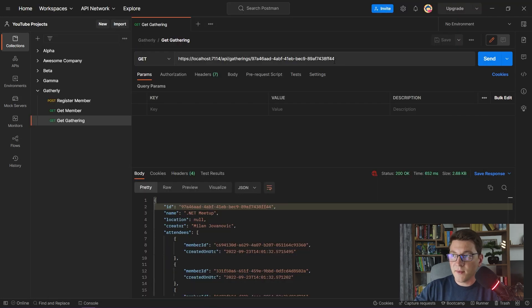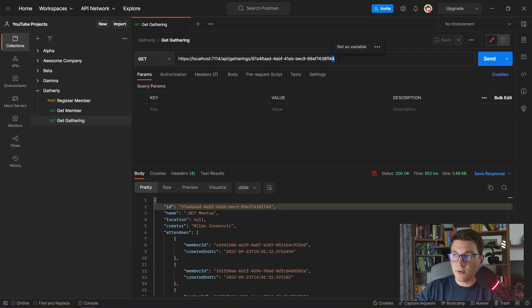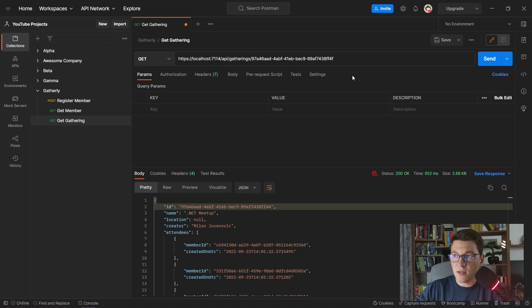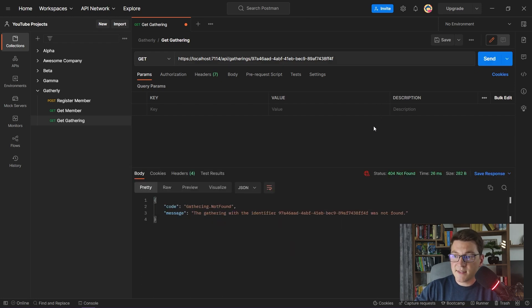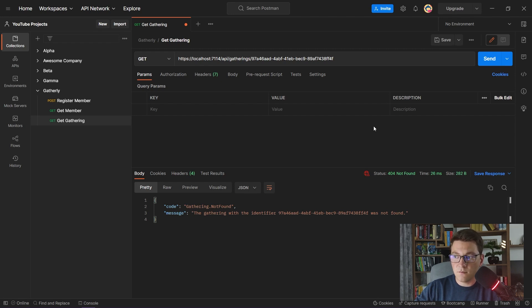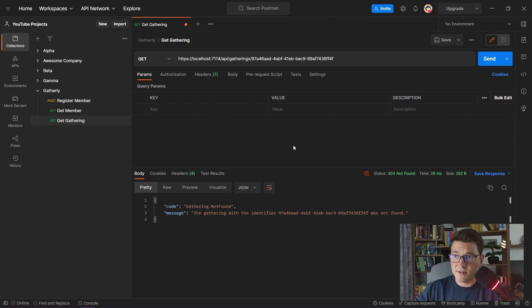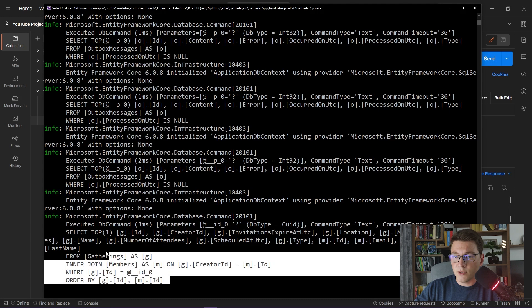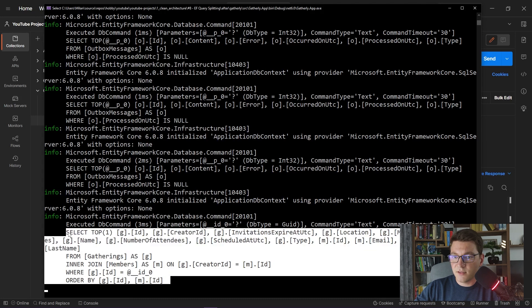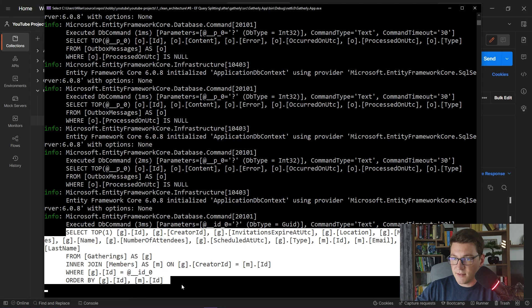Let's go back to Postman, and I'm going to send the same API request. Just this time, I'm going to use some ID that I know is not present in the database. I'm going to send the request, and as expected, I get a 404 Not Found telling me that the gathering that I requested was not found in the database. But if I take a look at the SQL that was generated this time,